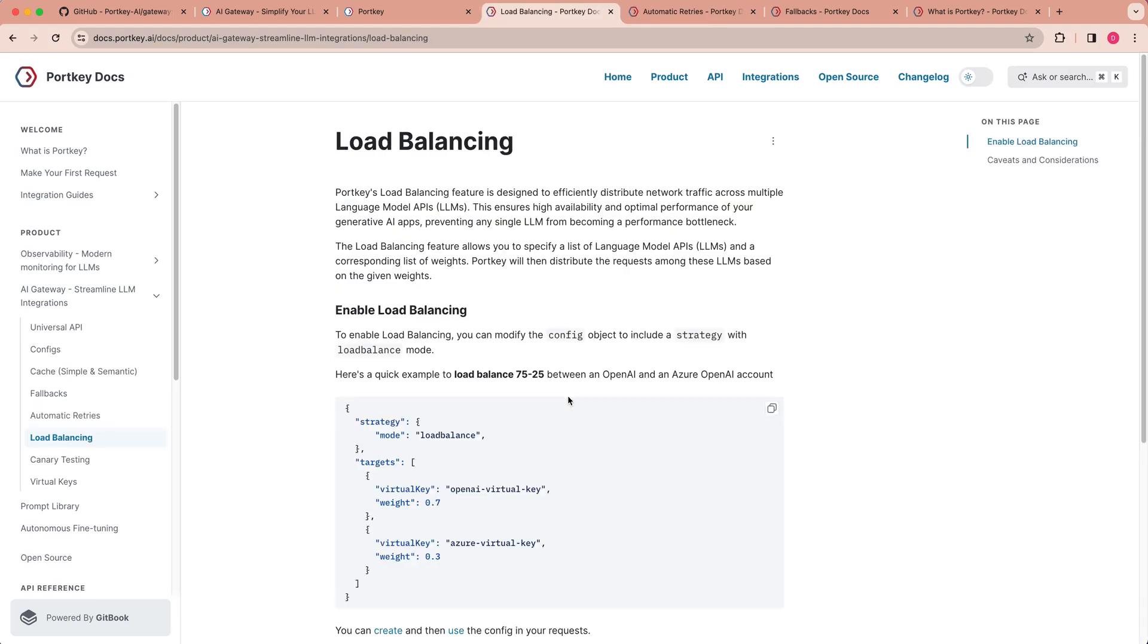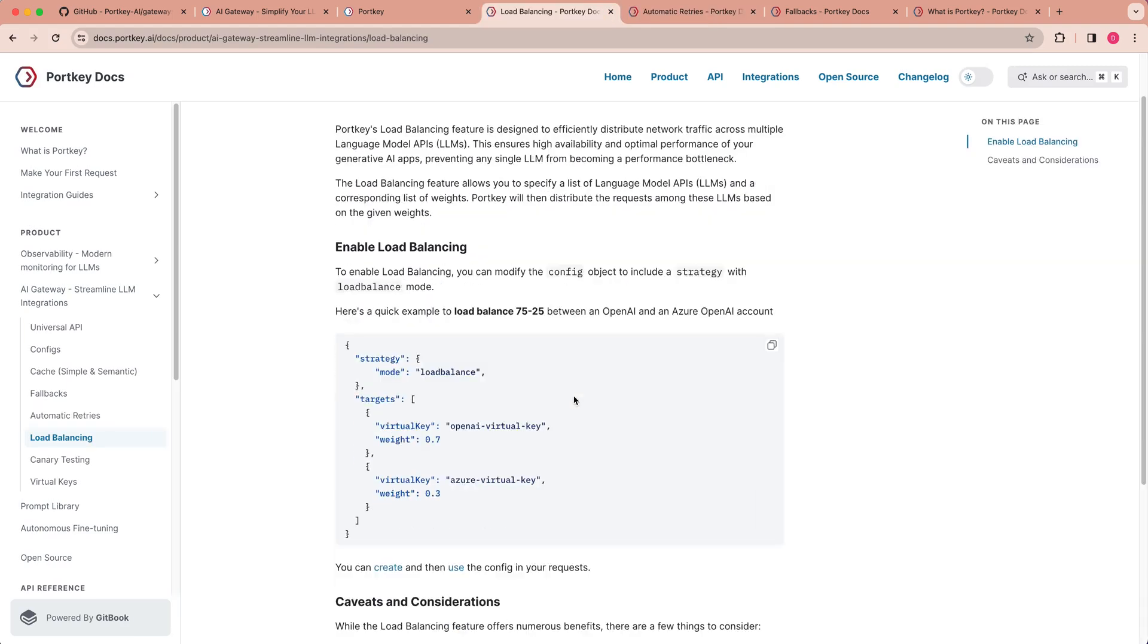The other nice thing that Gateway allows you to do is to load balance. So if you have a number of different models within here, you can go ahead and specify you want a certain portion of your queries to go to said models, and you can go ahead and specify the amount of weight that you want to have towards each model. This can be useful in a number of different ways.